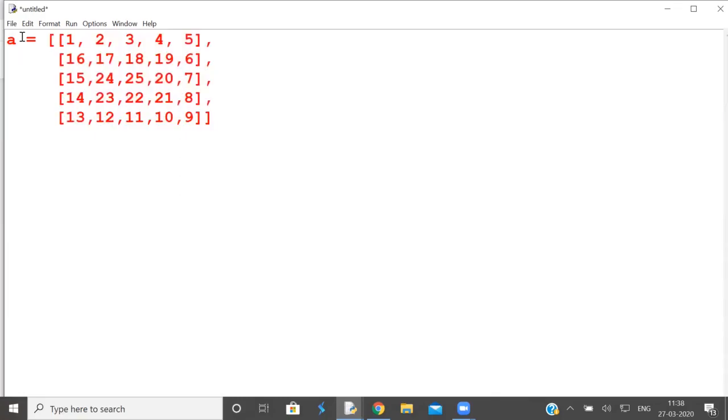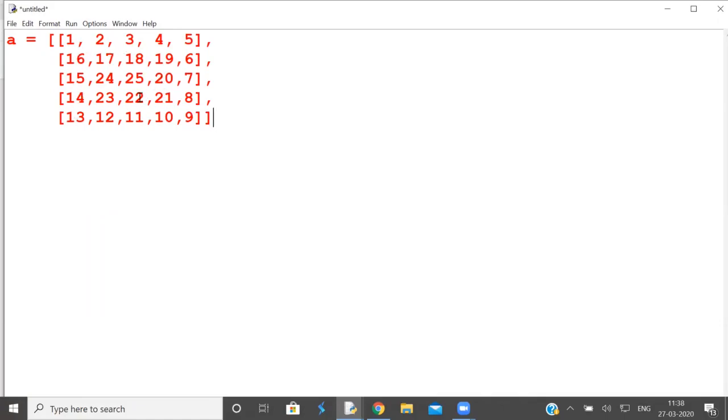So let us print the matrix in spiral form, in clockwise direction. By now you might have understood what we are going to print: 1, 2, 3, 4, 5, 6, 7, 8, 9, 10, 11, 12, 13, 14, 15, 16, 17, 18, 19, then 20, 21, 22, 23, 24, 25. So how many rows are there? 5x5.